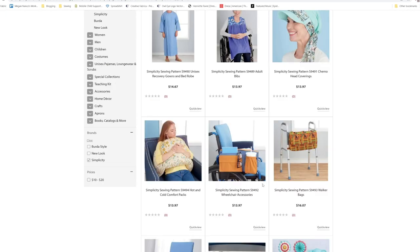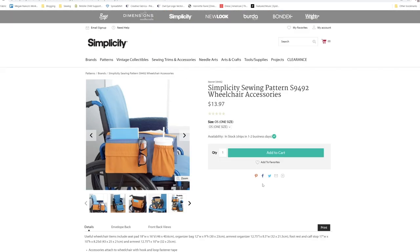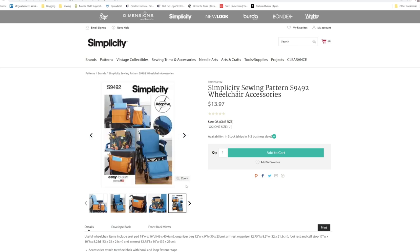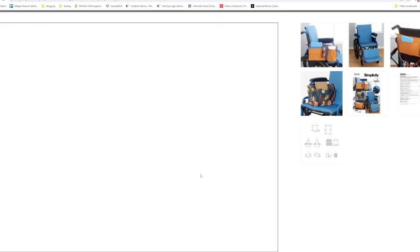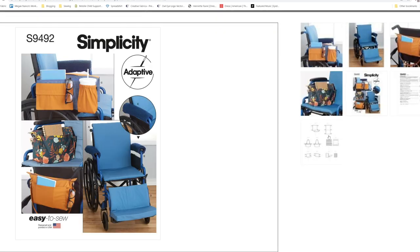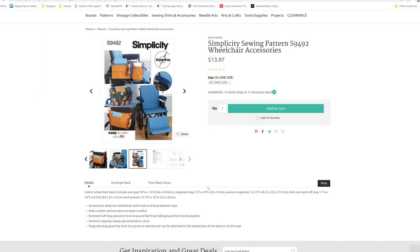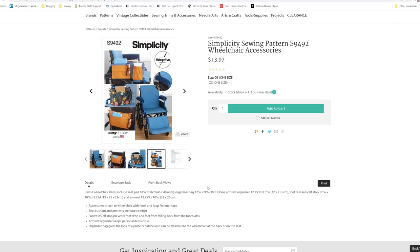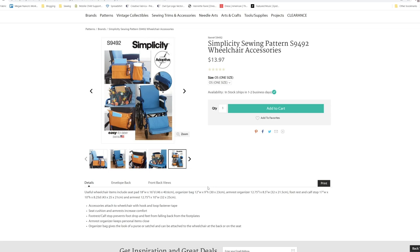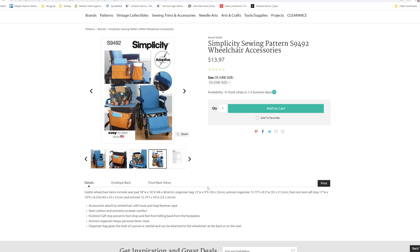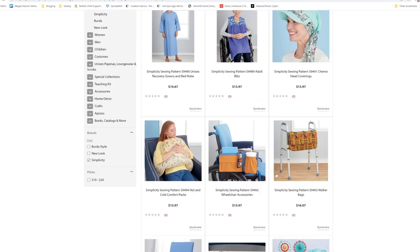Then we have the wheelchair accessories, which comes with several different accessories. I wouldn't have mind making a couple of these for my mom also. Useful wheelchair items include seat pad, organizer bag, arm rest organizer, foot rest and calf stop, and the arm rest. So you have several different little organizers and pads.